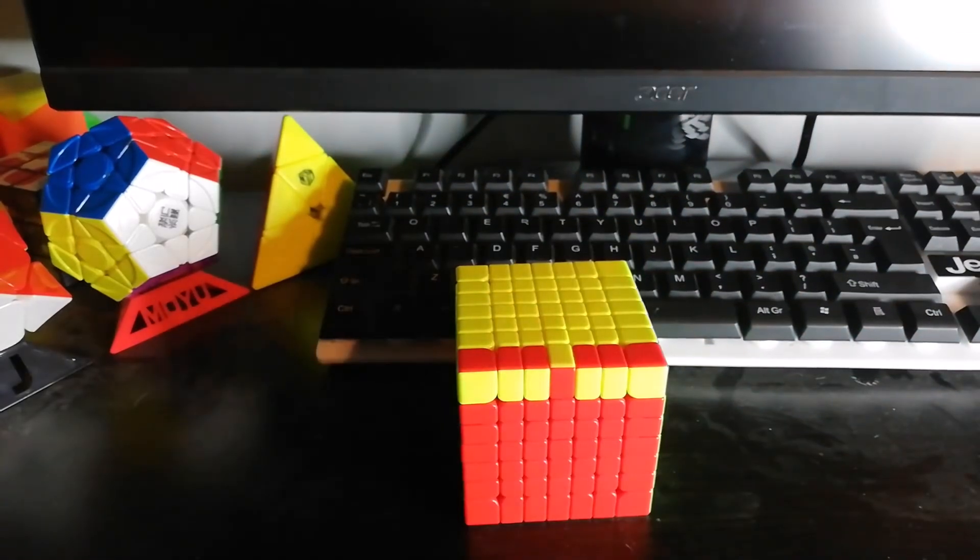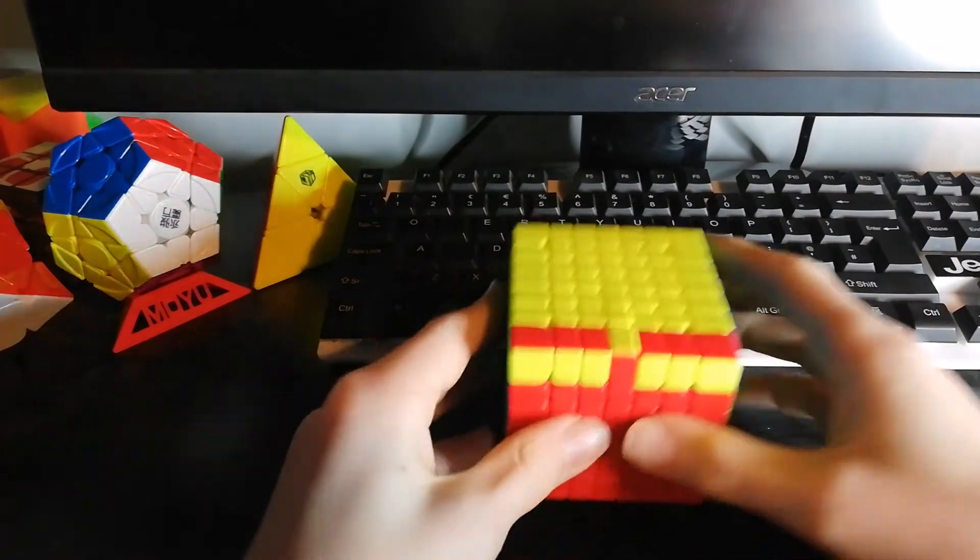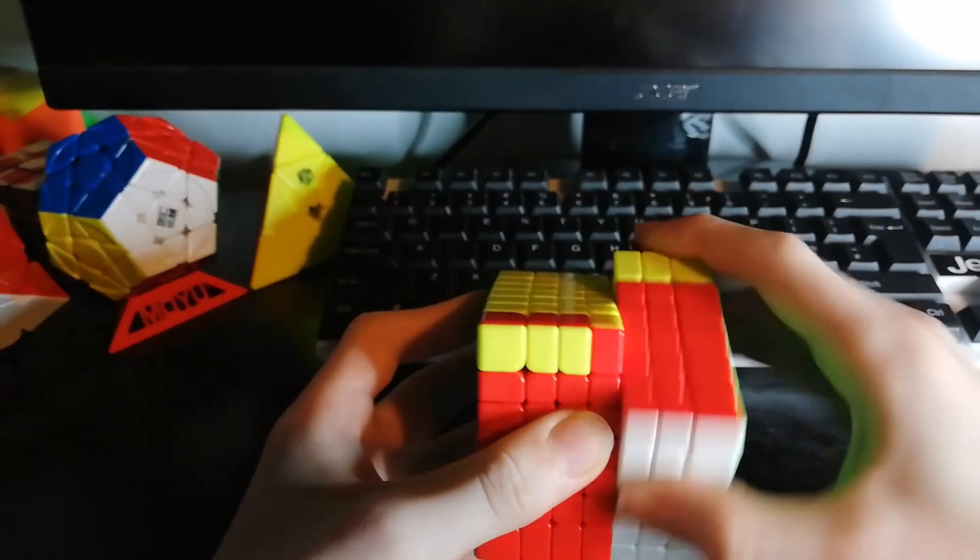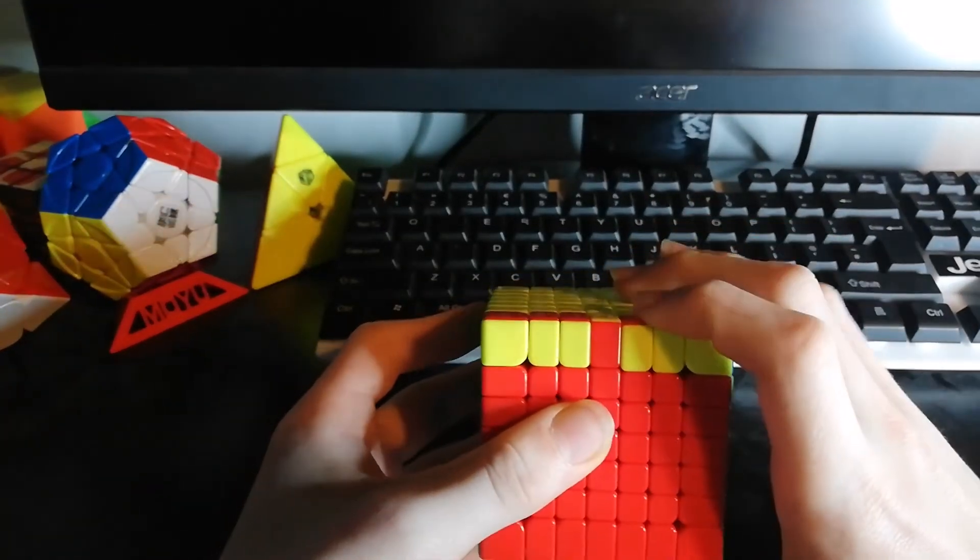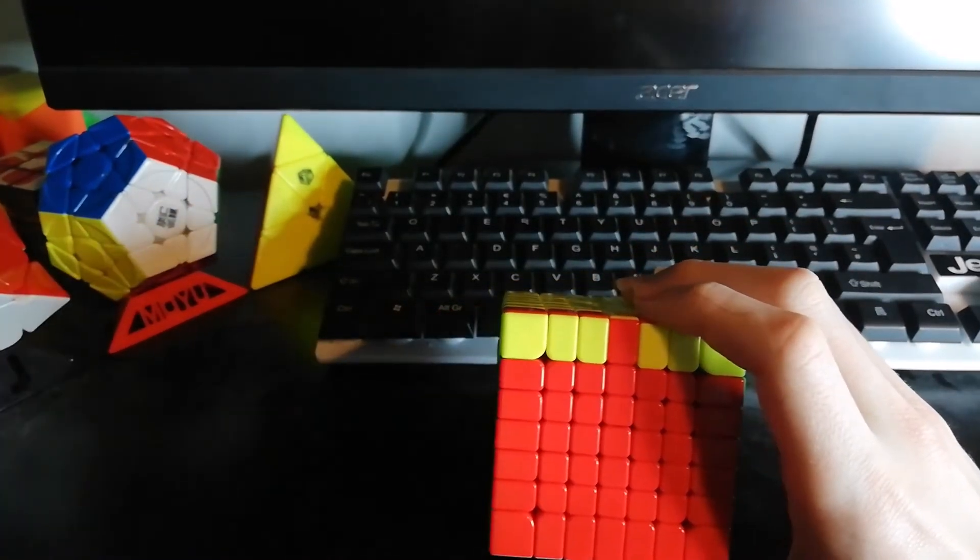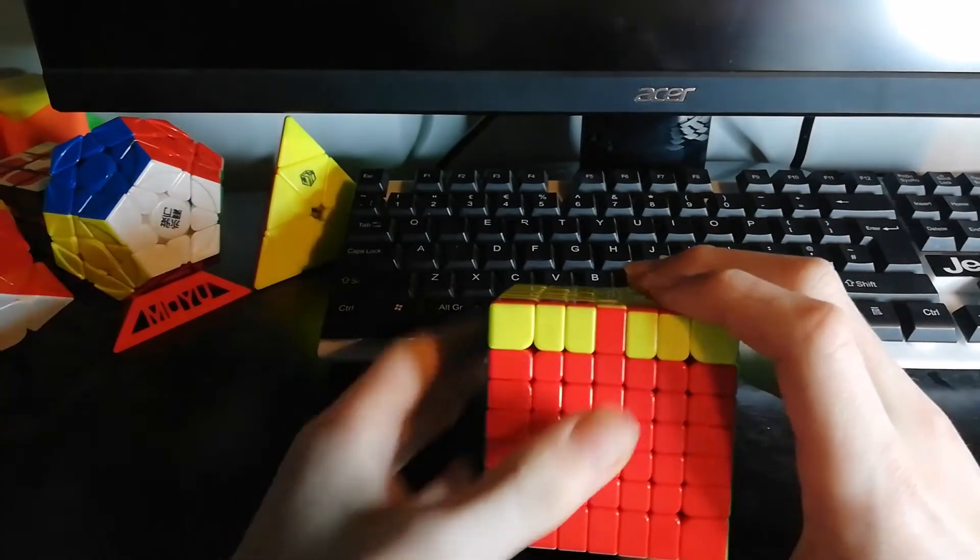And finally, the 7x7 cube. This is done the exact same, but once again, you do it on the inner layer. And you will have to do the few adaptive moves at the end, similarly to the 5x5.